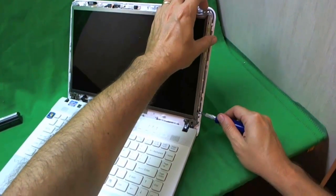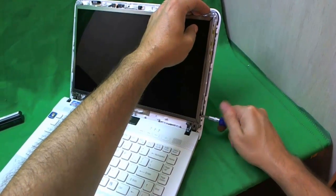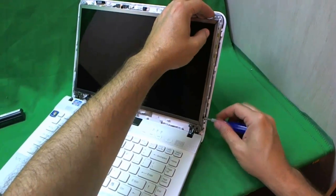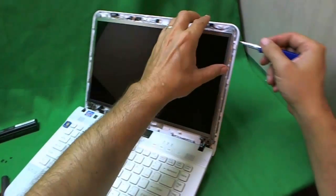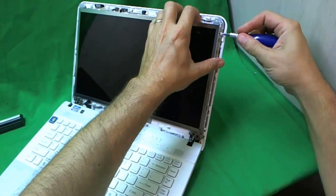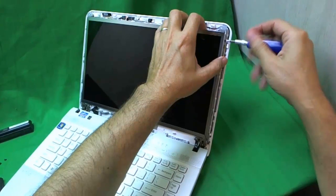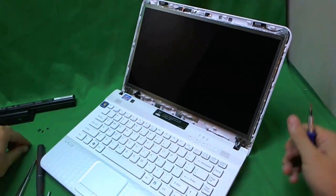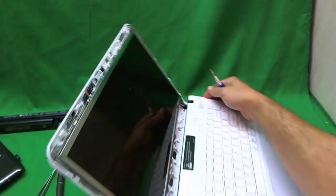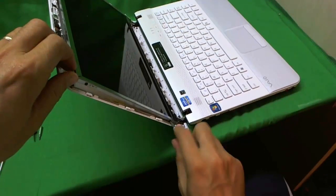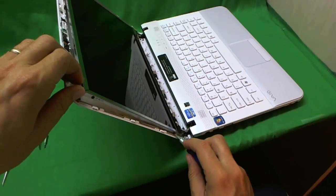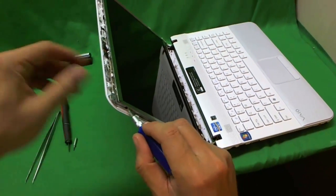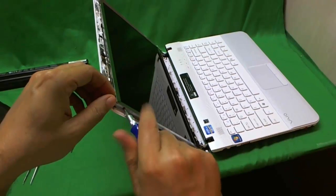Once we do that, we can engage the screws on the side. And make sure the whole screen assembly is tilted back when you do this, so the screen doesn't fall forward on you. And we've removed the two screws from the other side also.